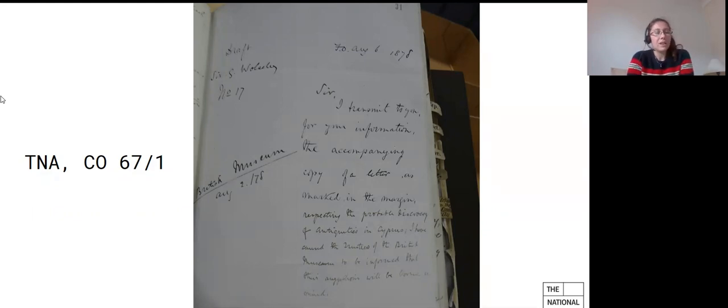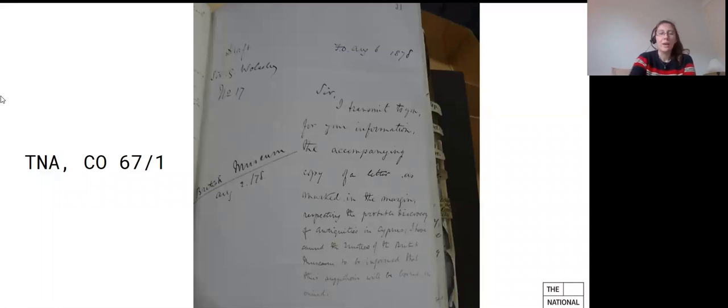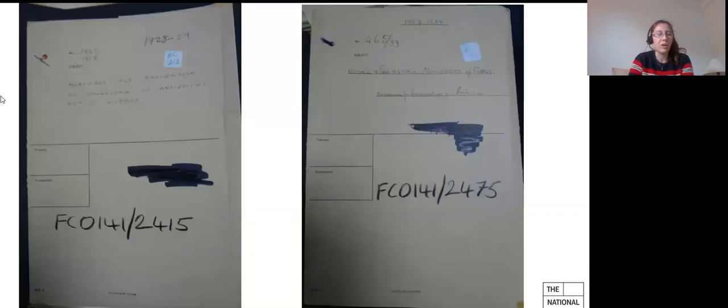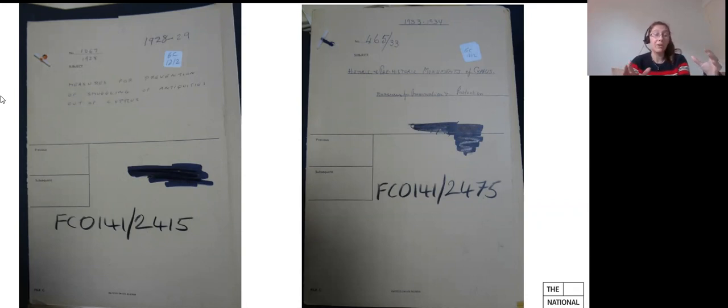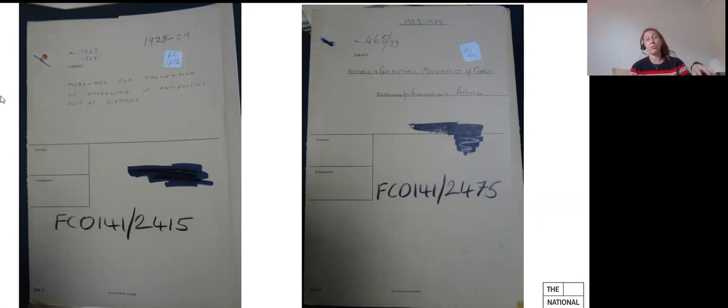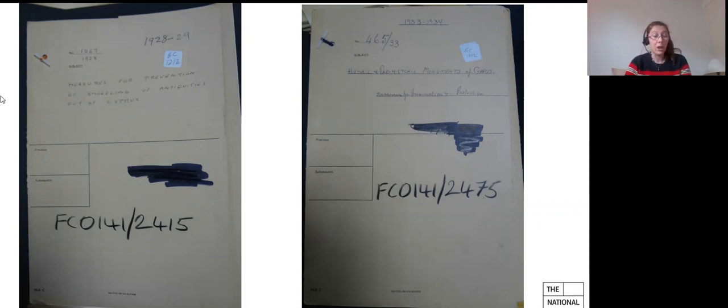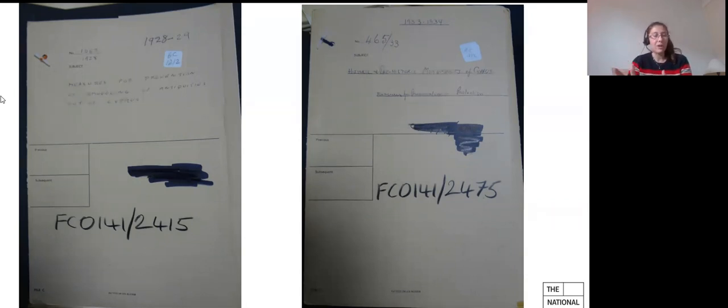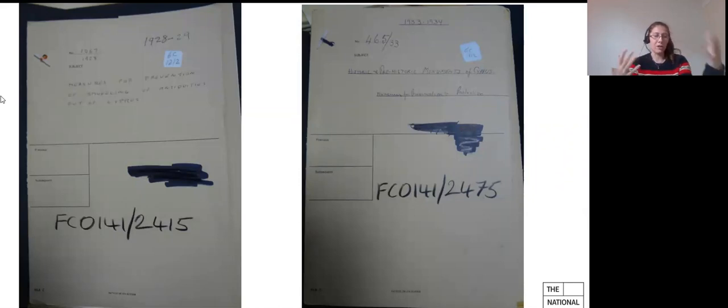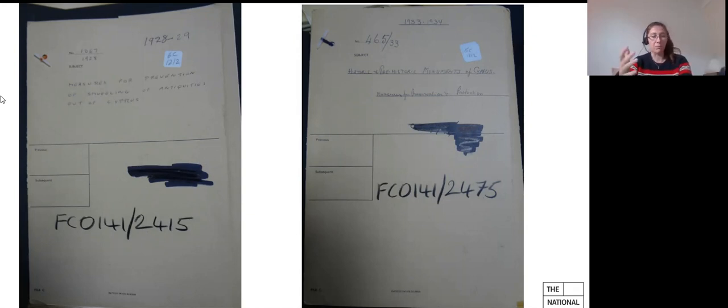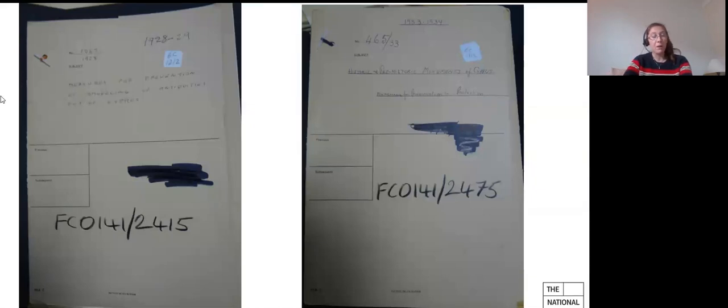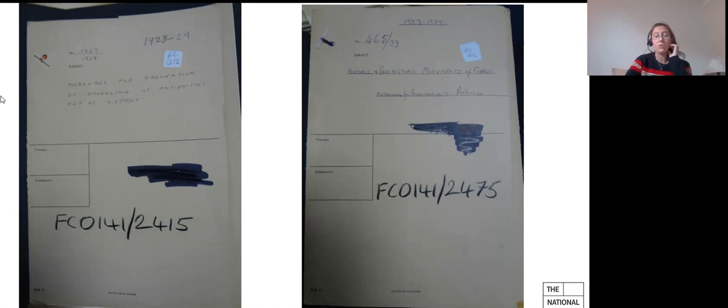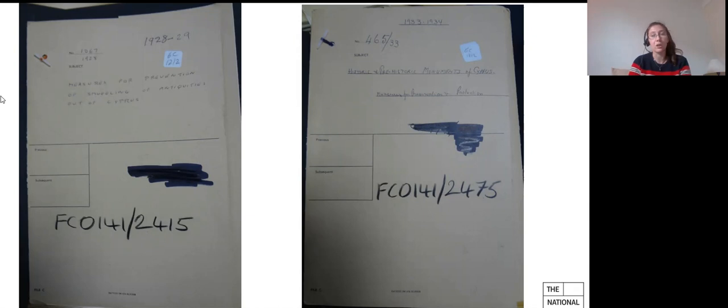There is a last set of records that I'd like to talk about, because they're slightly unusual. And this is series FCO 141, the records of the former colonial administrations, better known as the migrated archives. And these are records which were created by the colonial government itself, as opposed to records that you find in foreign office records or colonial office records, which were really the records of the central government department. These were created in Cyprus, and the Cyprus files in FCO 141 contain a range of material relating to the administration of the island, including some material of a sensitive nature, covering policy, security, intelligence, and other issues, and including archaeology and antiquities. To identify the relevant files within FCO 141, you can just carry out a simple catalog search.